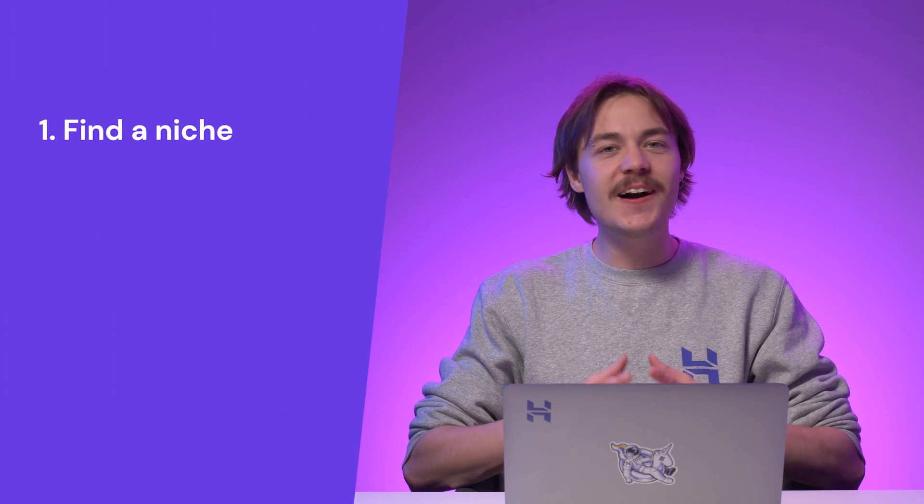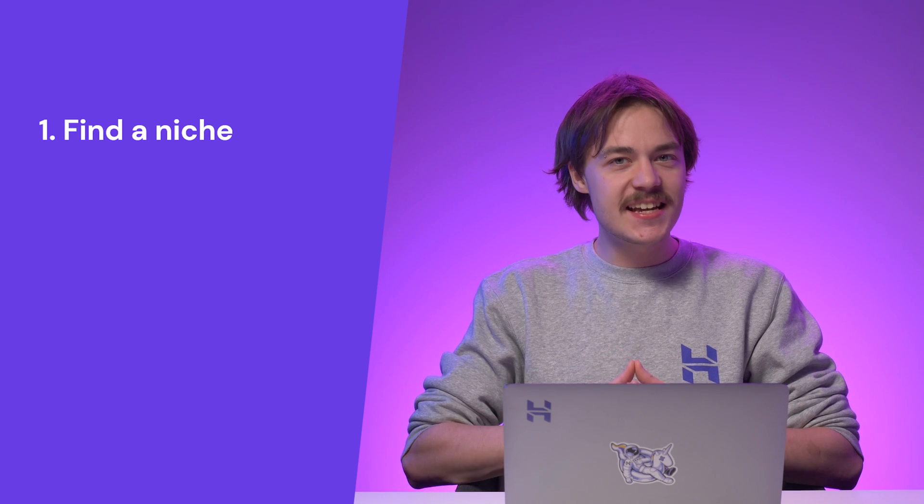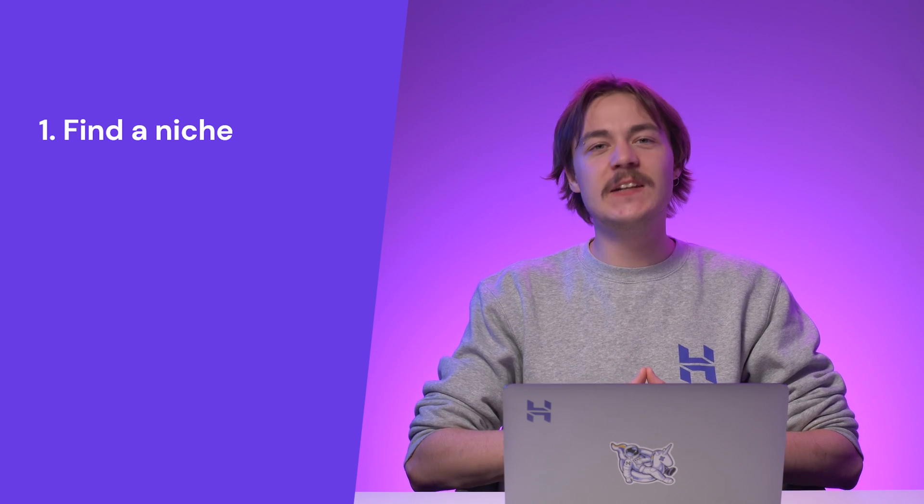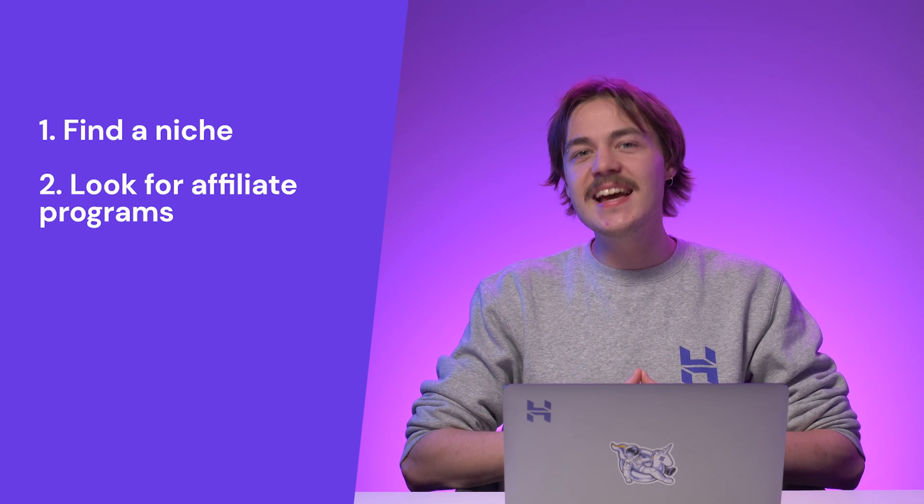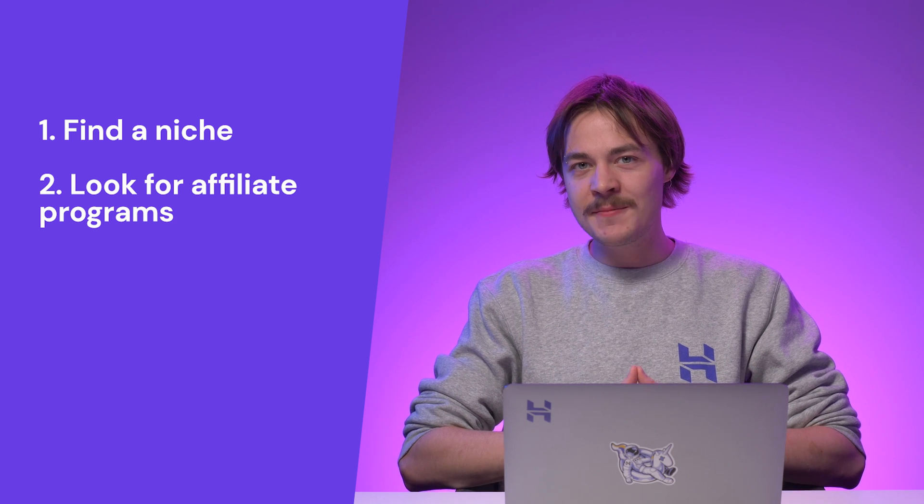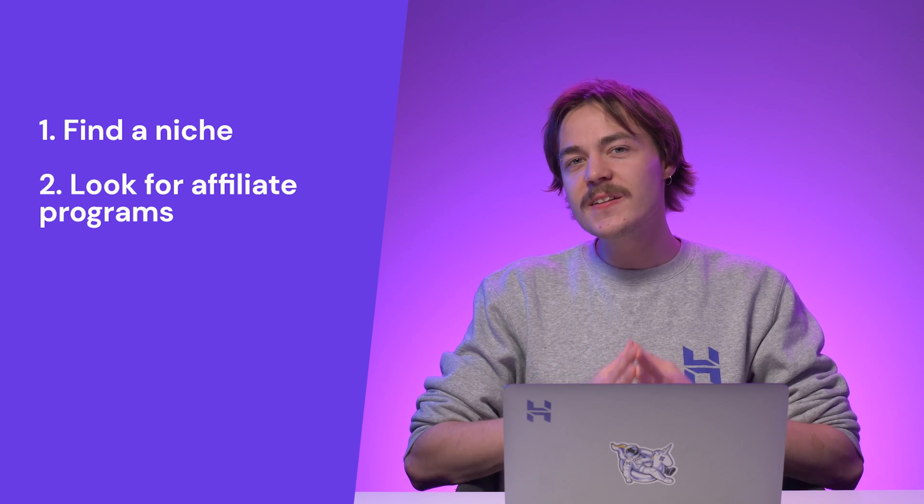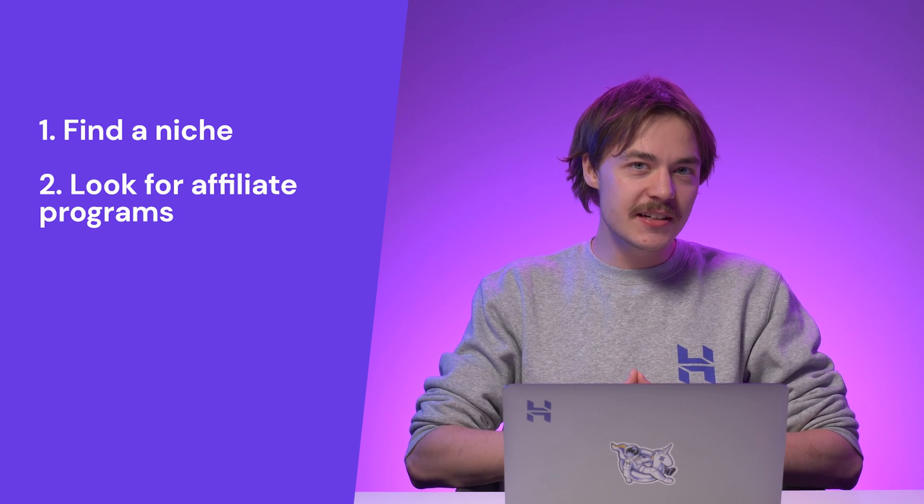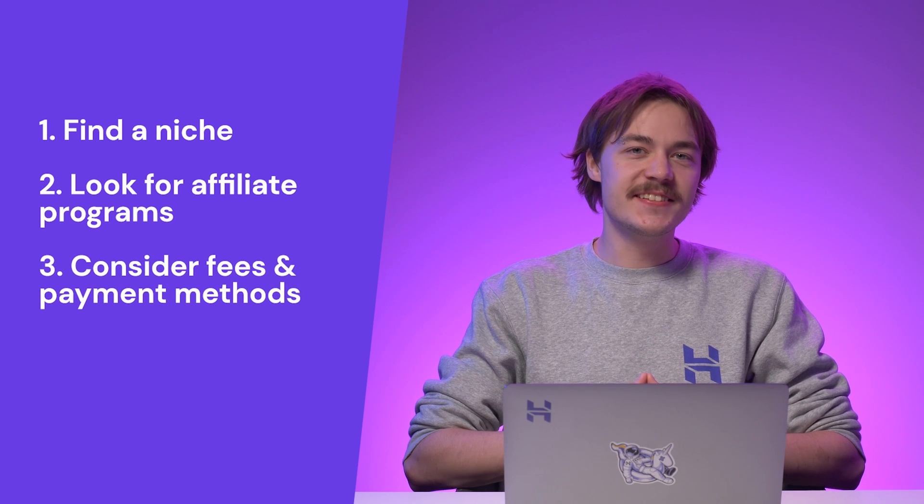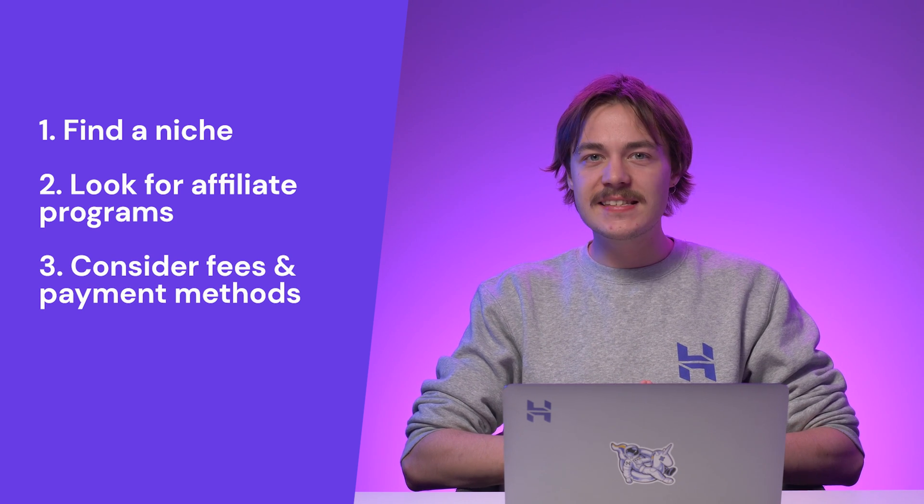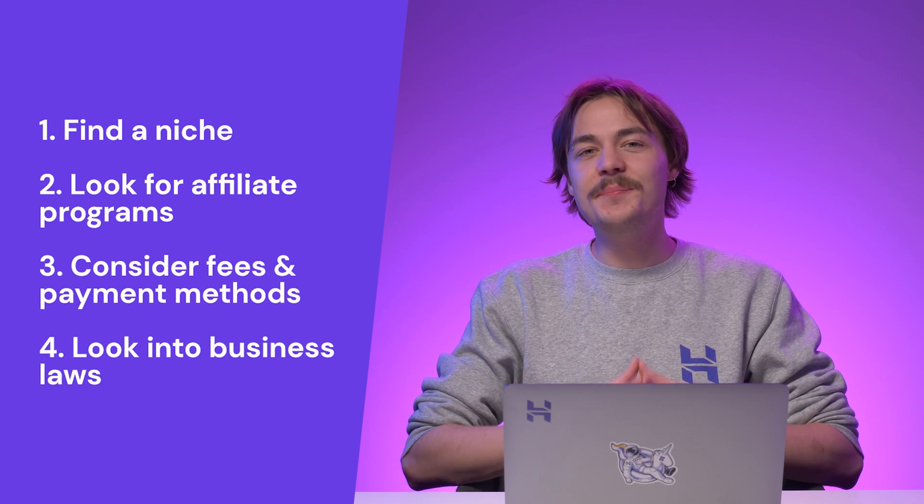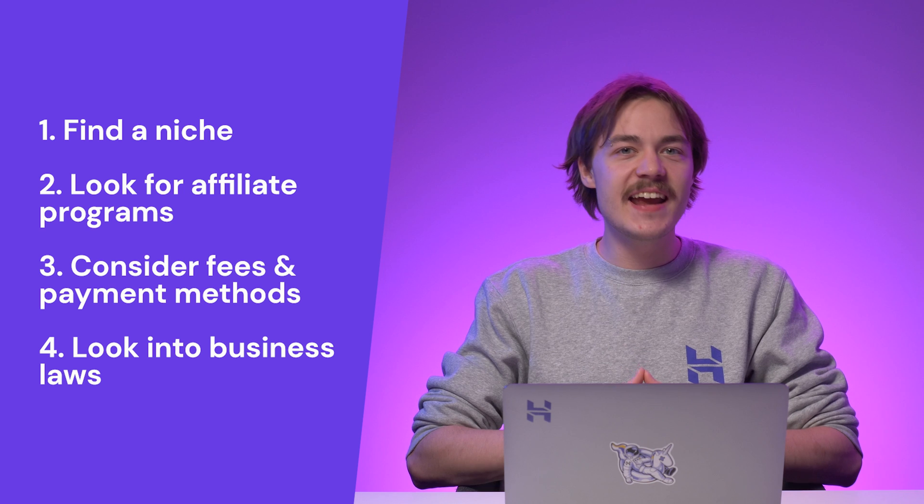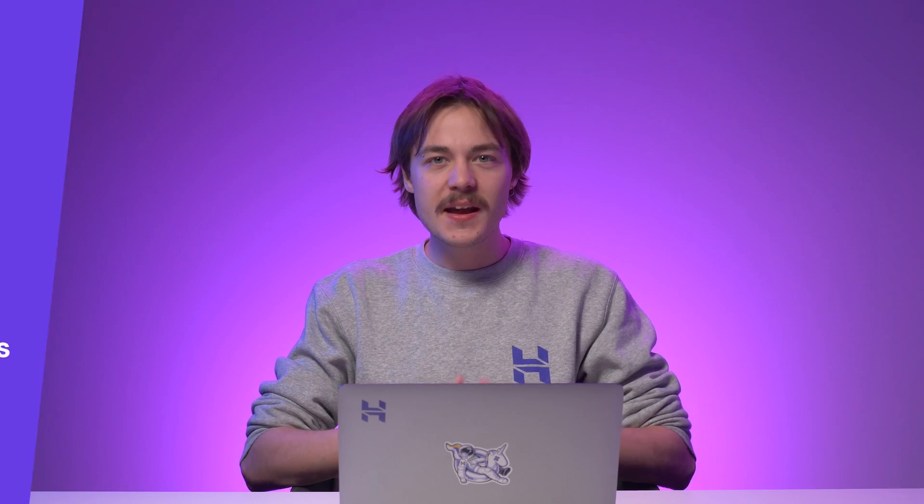So to start your affiliate marketing journey, you'll need to find the niche. You'll have better chances of being successful if you focus on a specific topic. Then look for affiliate products and services related to your niche. Don't forget to check the program's reputation and its terms and conditions. It's also a good idea to check whether the program is available internationally or only in your country. Consider potential transaction fees and check the available payment methods. Since you'll be making money from home, it's a good idea to look into business licenses and laws in your area to ensure that your business is legal. While sharing your affiliate links on social media can bring in good results, creating an affiliate website can significantly boost your earnings. You'll be able to easily track the performance of your links and create more creative content to promote them.